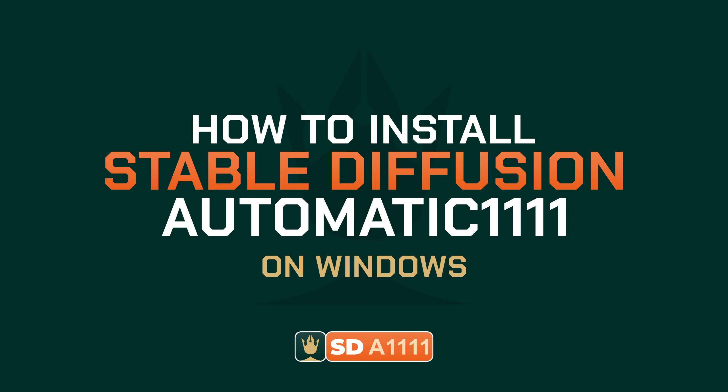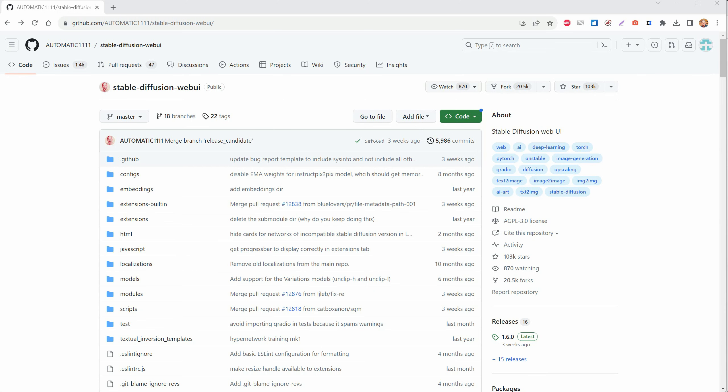Hi and welcome to the Pixaroma channel. I'm kicking off a new video series on Stable Diffusion AI. In this first video, I'll show you how to install it on your Windows PC.